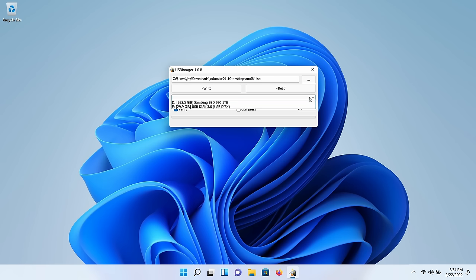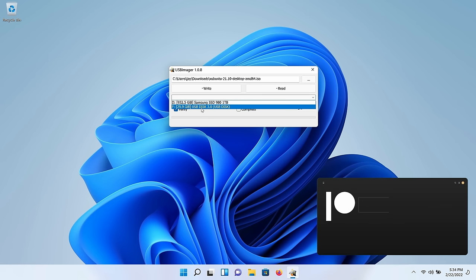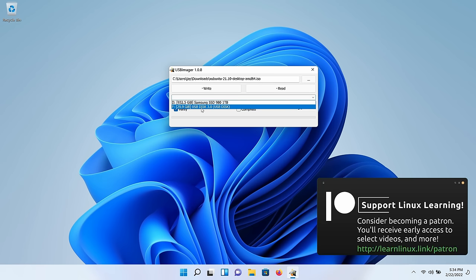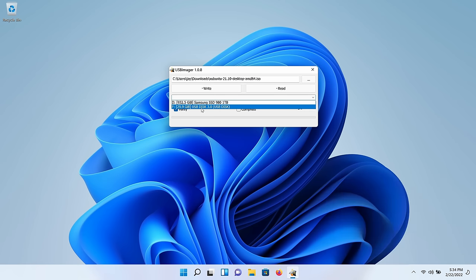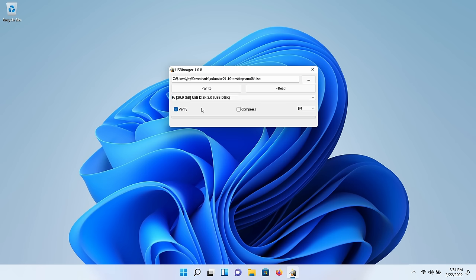I'll drop down to select the USB drive I want to use for the boot media. In my case it's this flash drive here. Just make sure you choose the right device, because this will wipe out everything on it — once we convert a USB flash drive to a Linux installation disk, we lose everything on it. So if you have anything important, back it up first. I'll leave the verify button checked and go ahead and write the image. Xubuntu is now being written to the flash drive.